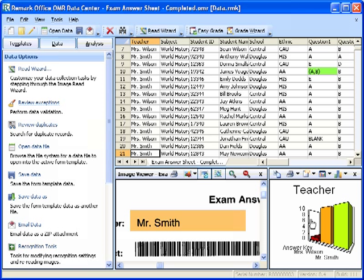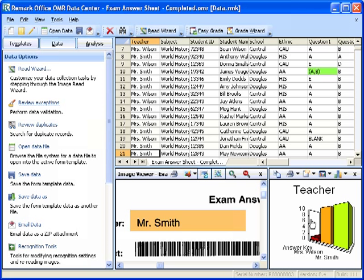At this point, you are now ready to inspect the data for missing or unrecognized responses in order to prepare for analysis and data export. RemarkOffice OMR uses an automated tool called Review Exceptions to locate and correct any exceptions within a dataset. The software will inform you of unrecognized or questionable responses by placing a visible marker in each appropriate data grid cell. Each one of the types of problematic or potentially inaccurate data is represented by a specific color and explanatory text.